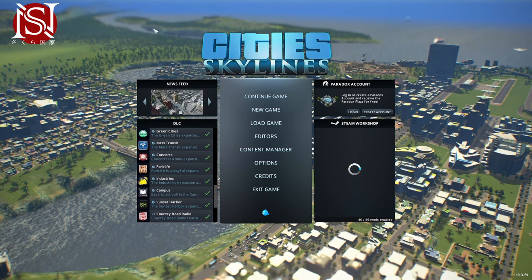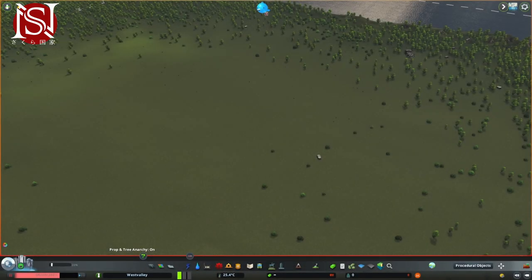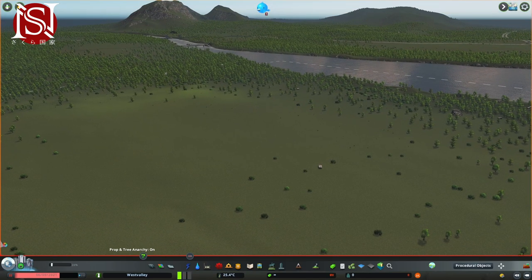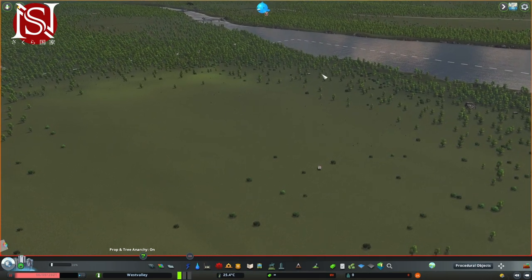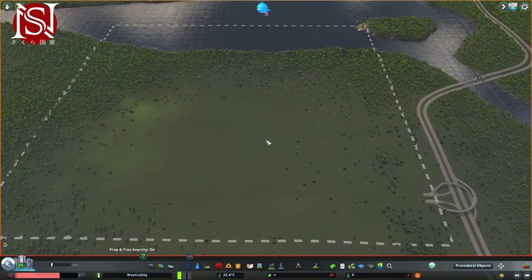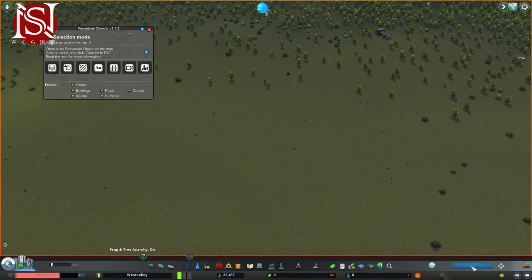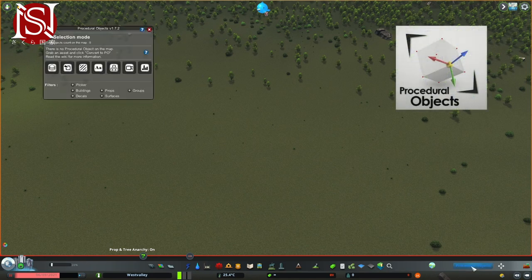Okay, so now we're in game. I've not done a huge amount here — I've just put an LDT on and a theme just to make it look a little nicer, using the default square to start with. Now there are a few things you're going to need to start this up. One is going to be Procedural Objects — obviously very important. The link for that will be in the description.